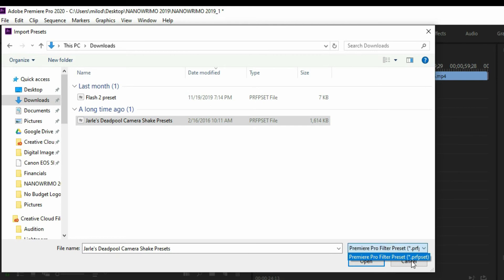Sometimes people will download a preset for Premiere Pro, try to install it this way and realize it's not working. That's most likely because of the file type. It could be a LUT or something like that instead of an actual preset. So that's something to keep in mind if you go to do this and it won't let you install it. It might be the wrong file type.